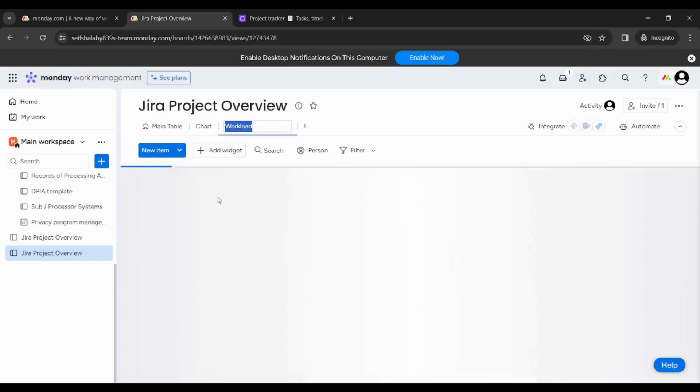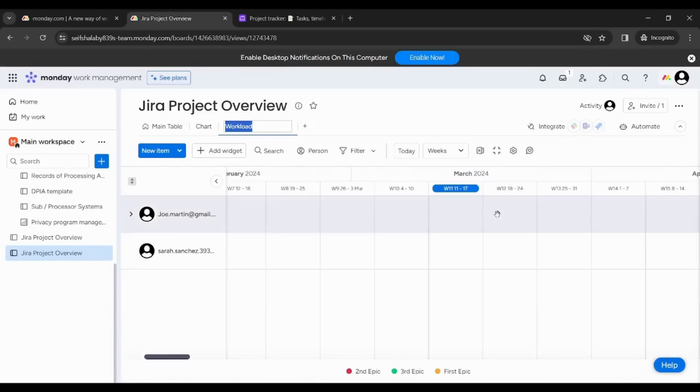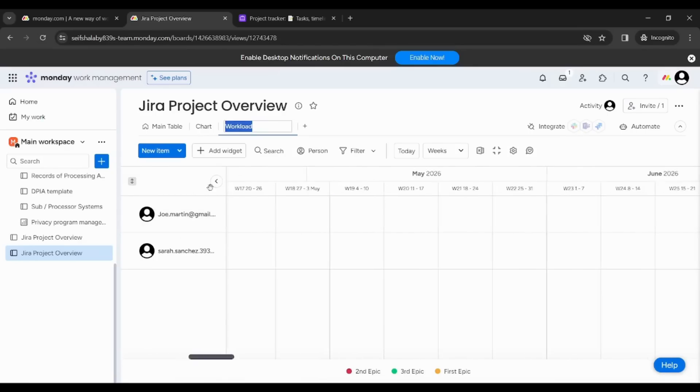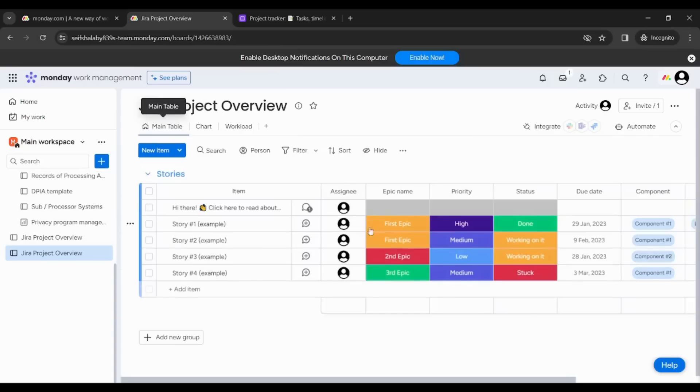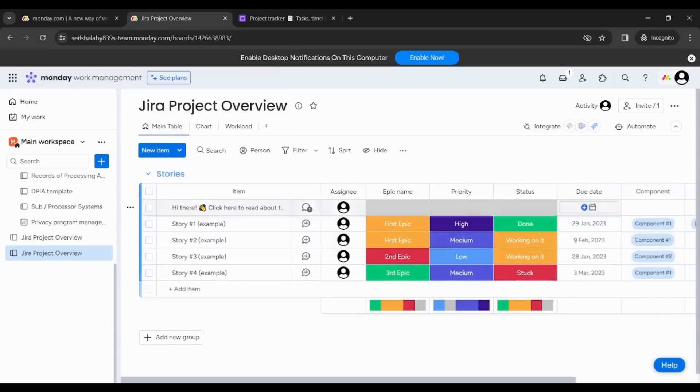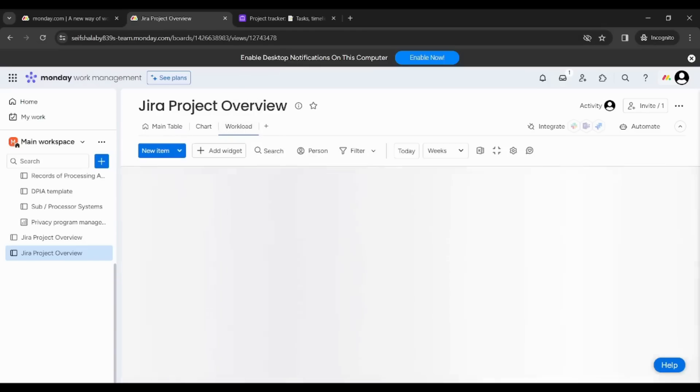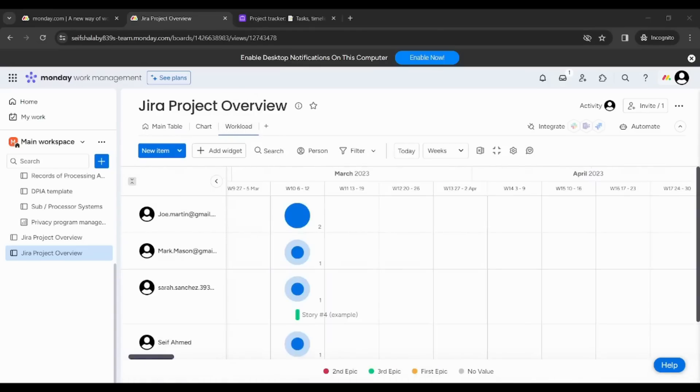You can see that it shows you how much the traffic of work on each specific employee or each specific contact you've got. So here in the main table you can see that the date of different jobs or different tasks is 2023. So by navigating in workload to this date, you will find that the work is clearly distributed between different contacts here.